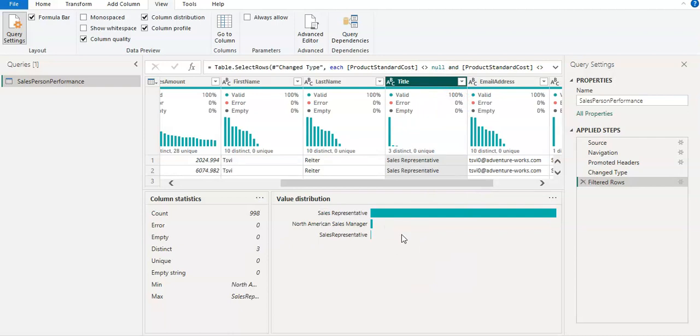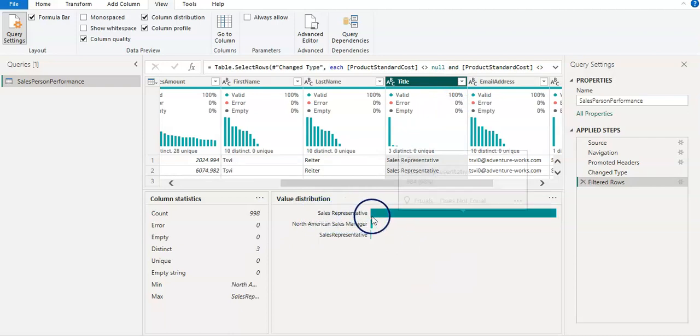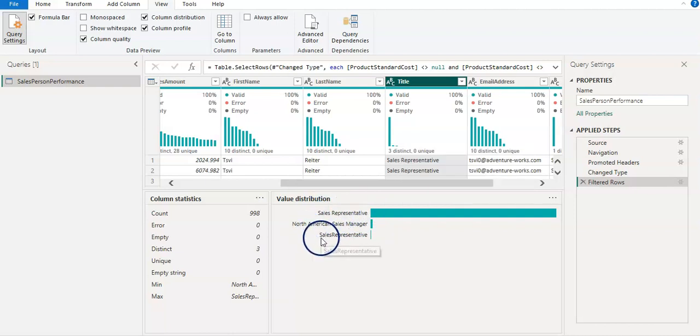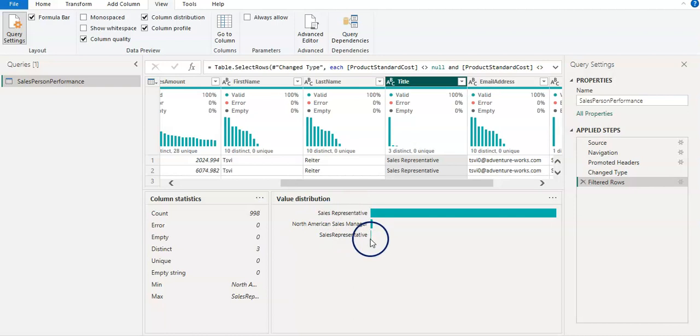And then I need to check here the title. And yeah, I was expecting only sales representative in this. However, you can see here you have two types of sales representative.